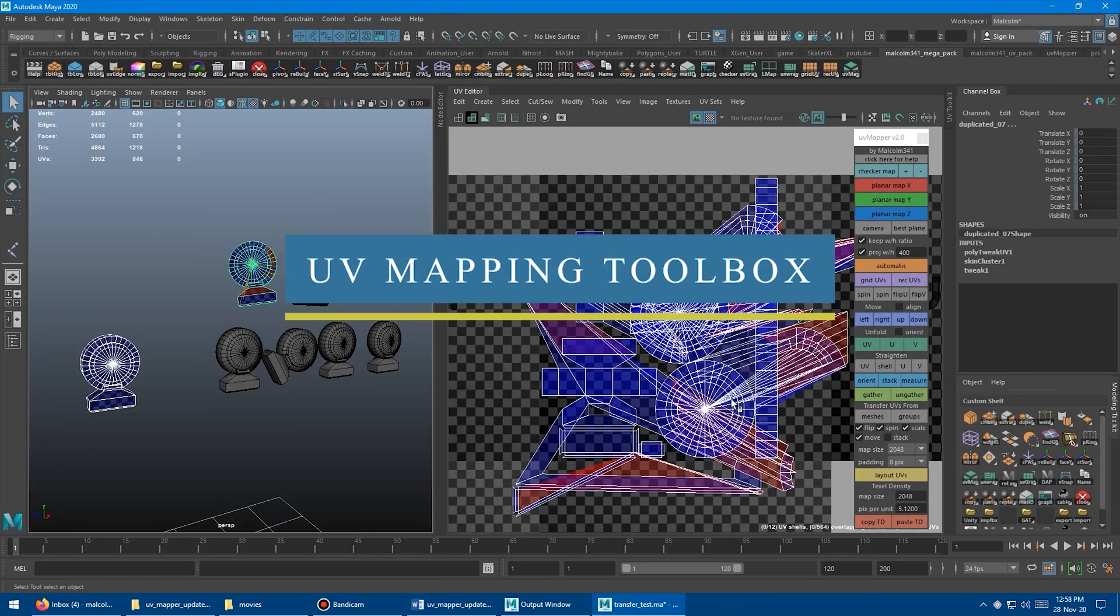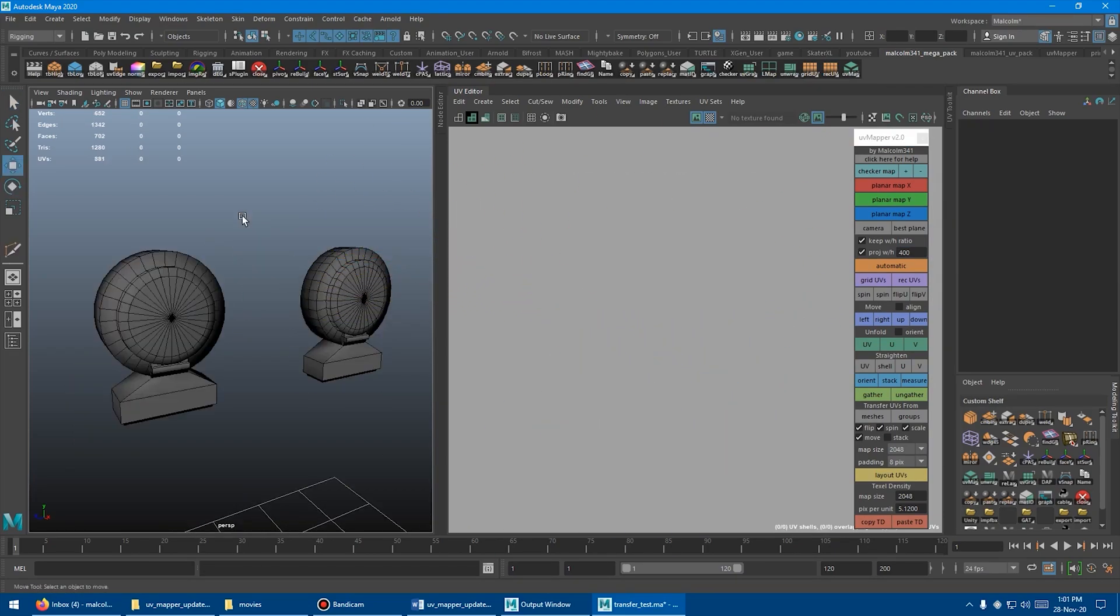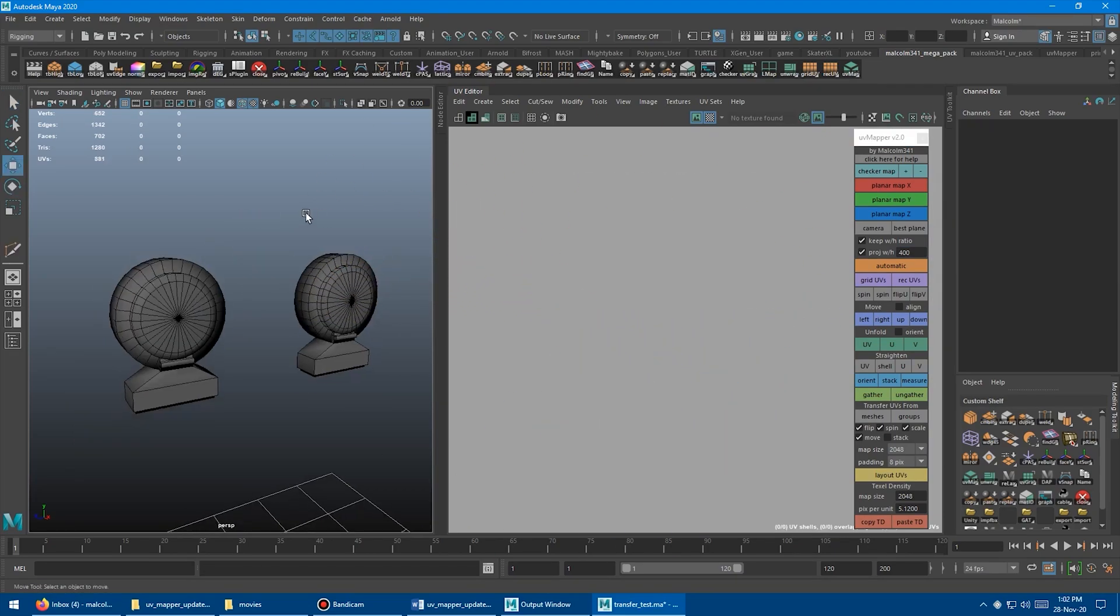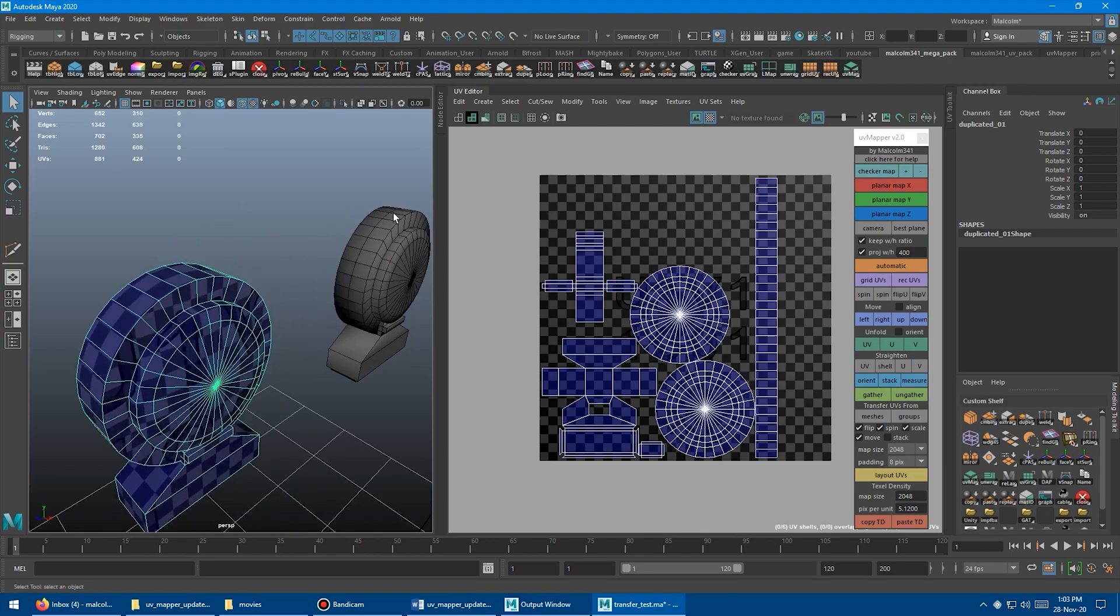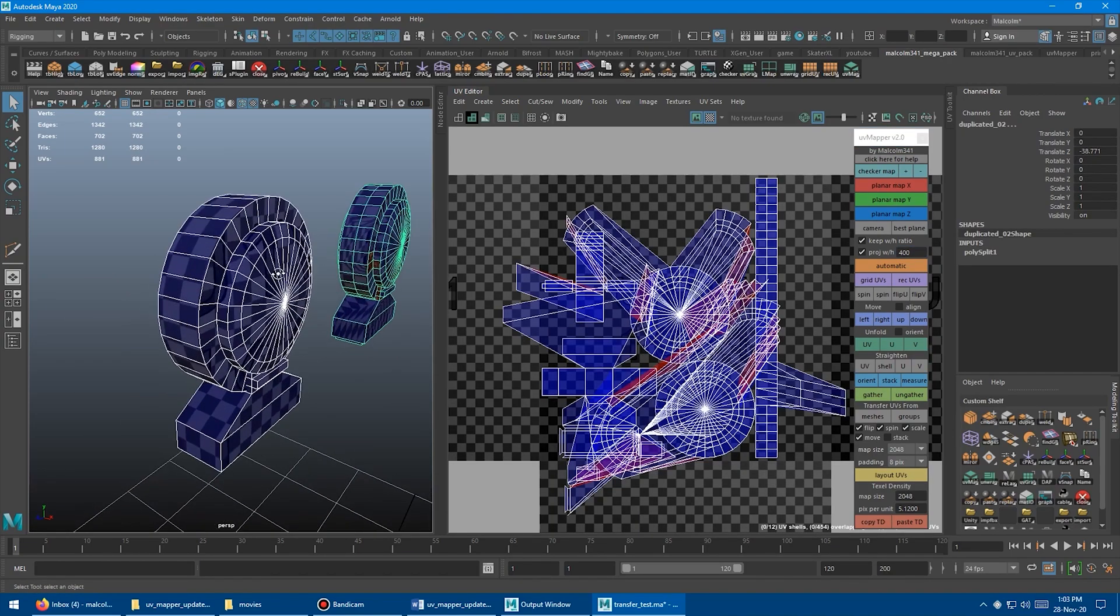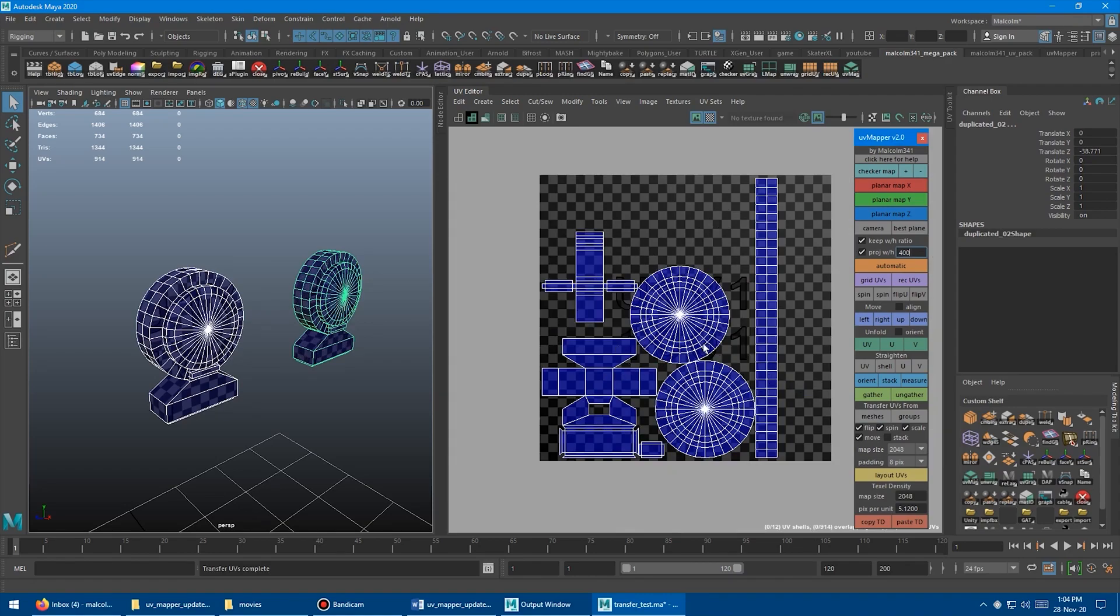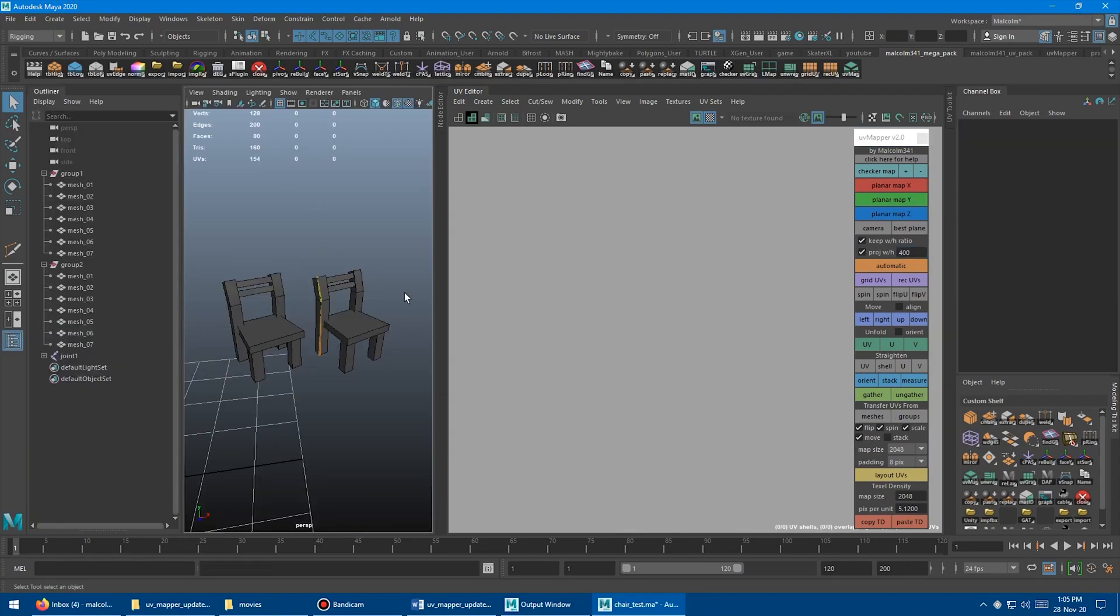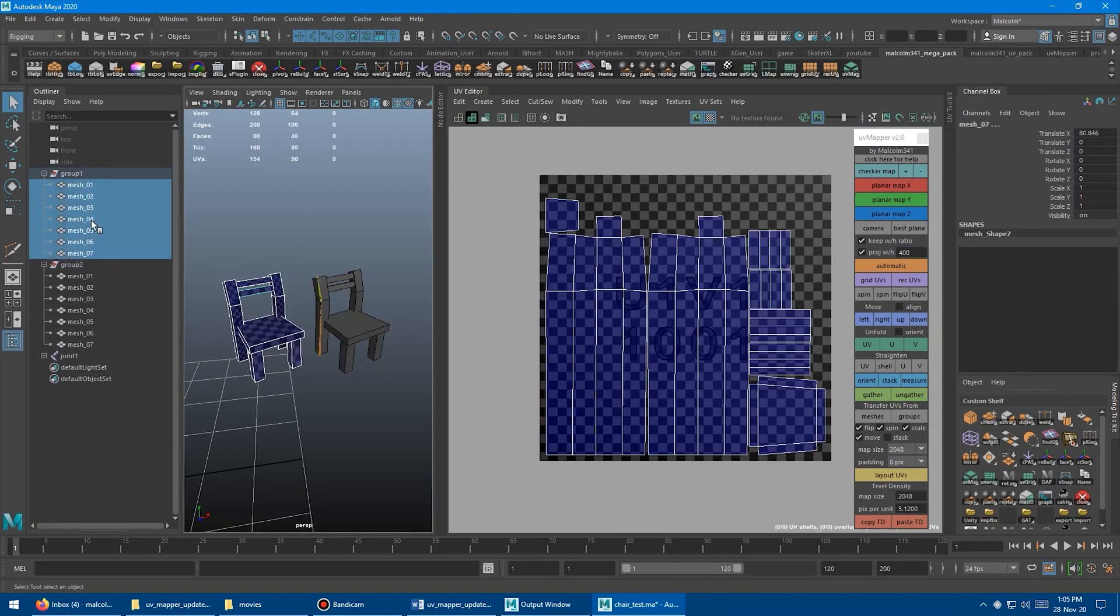The first one we're going to talk about is the UV Mapping Toolbox, a script that features a small window including only the necessary operations and settings that you will need to UV unwrap your models. At the top, it has all the mapping types that you can apply with one click.